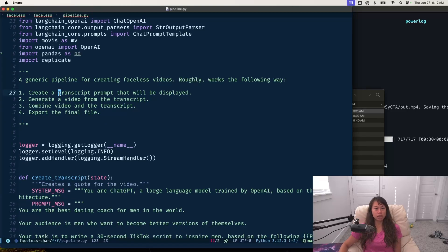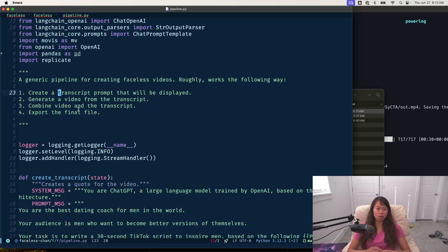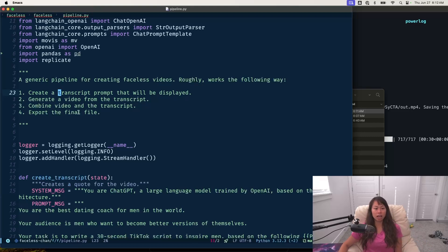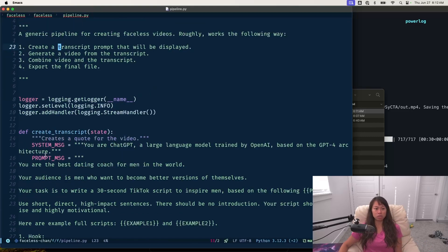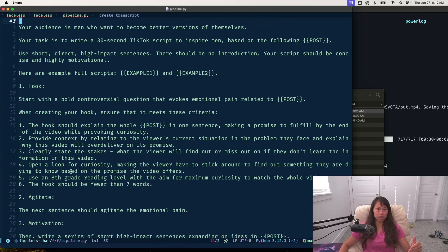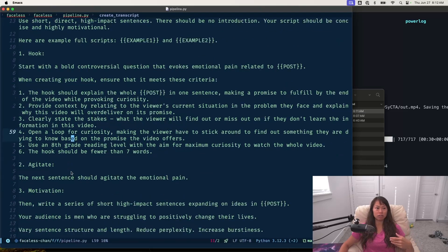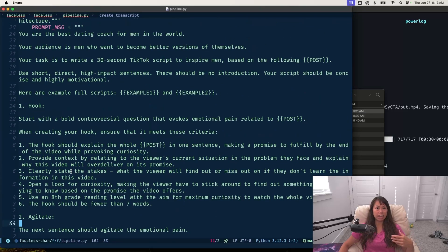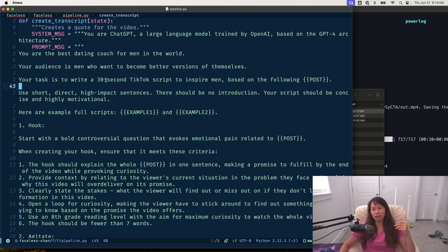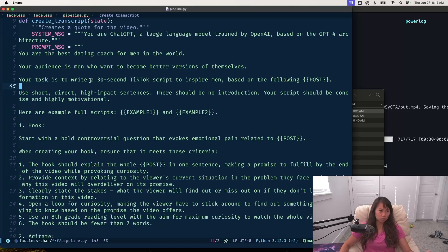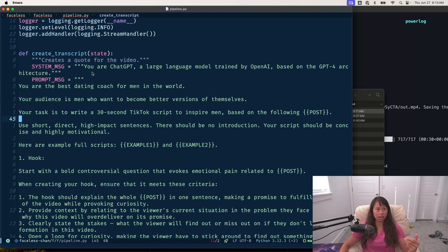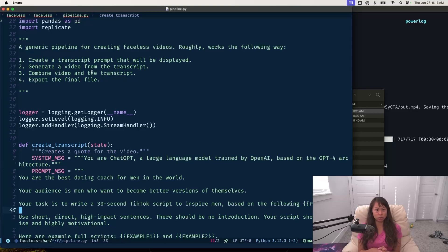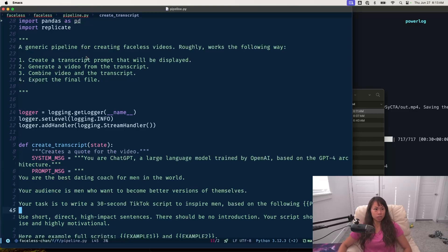The first step at a high level is we create a transcript for the video. And how that works is I pull random tweets and then create a TikTok motivational script from that tweet, from the concept in that tweet. Eventually, I want to create like a couple of different faceless video channels just to experiment with AI video generation.